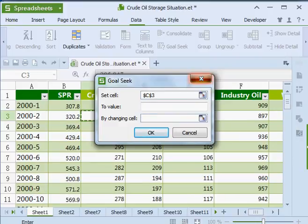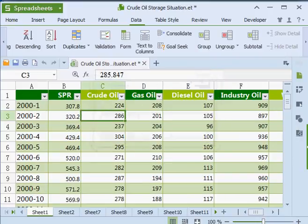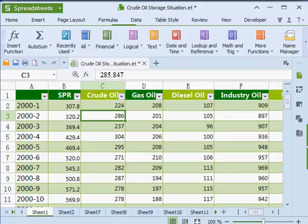There are also 37 other added functions under Formulas in a variety of categories that make for easier data analysis.